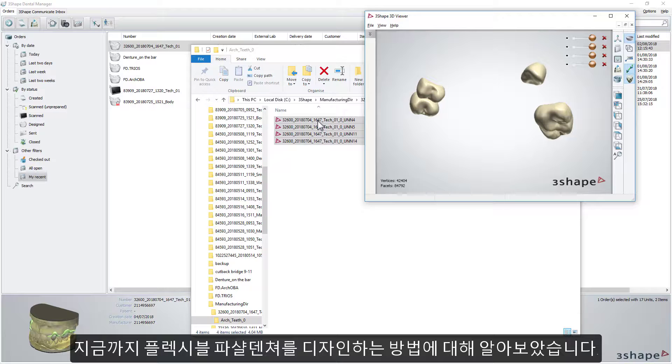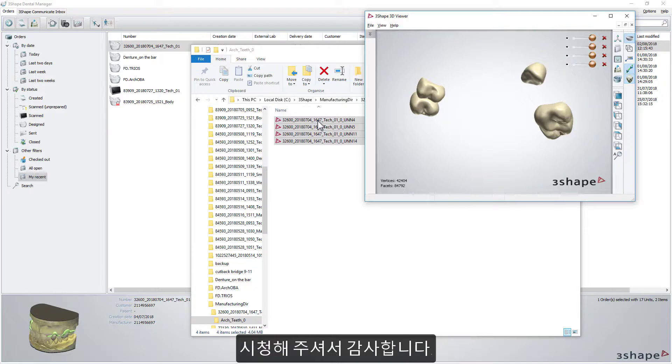You have now learned how to design flexible partial dentures. We hope this was helpful, and thank you for watching.